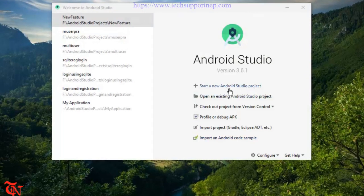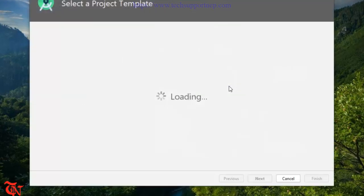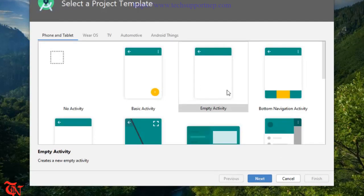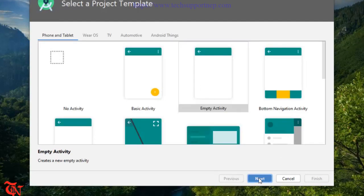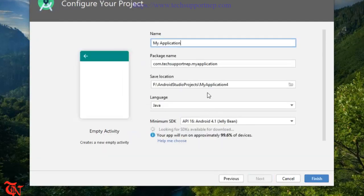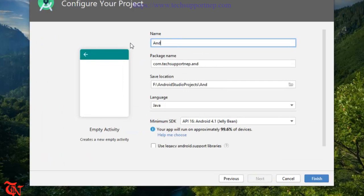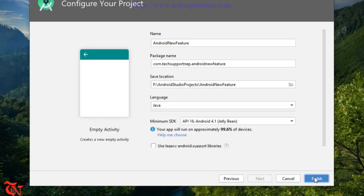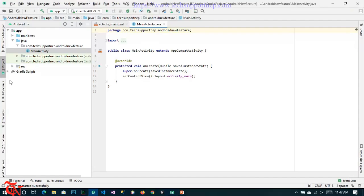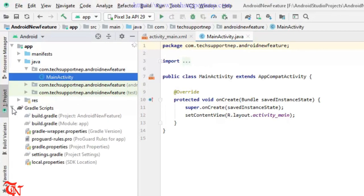And then click on start new Android Studio project. Select the empty activity, click next, and give your project name. And then select your language. I'm going to use Java and then click finish. Gradle build successfully. Now go to your Gradle.